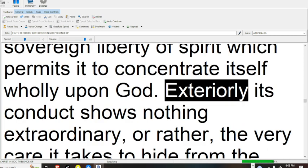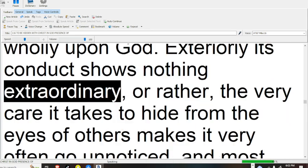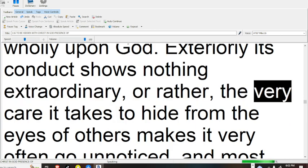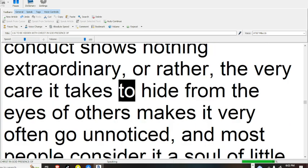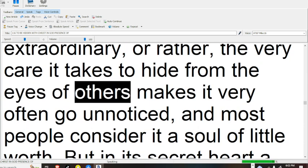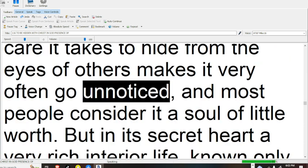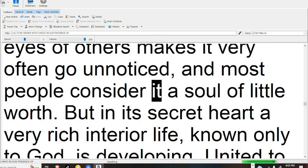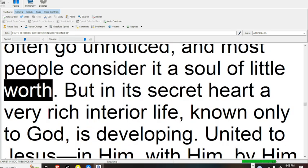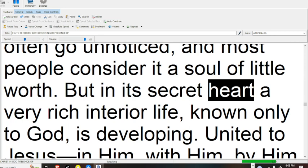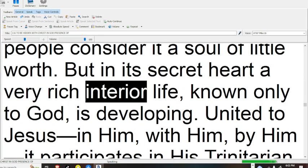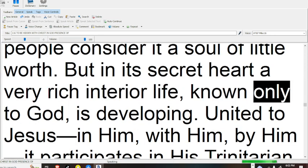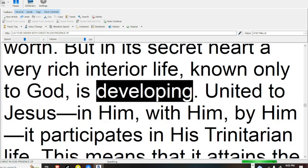Exteriorly its conduct shows nothing extraordinary, or rather, the very care it takes to hide from the eyes of others makes it very often go unnoticed, and most people consider it a soul of little worth. But in its secret heart a very rich interior life, known only to God, is developing.